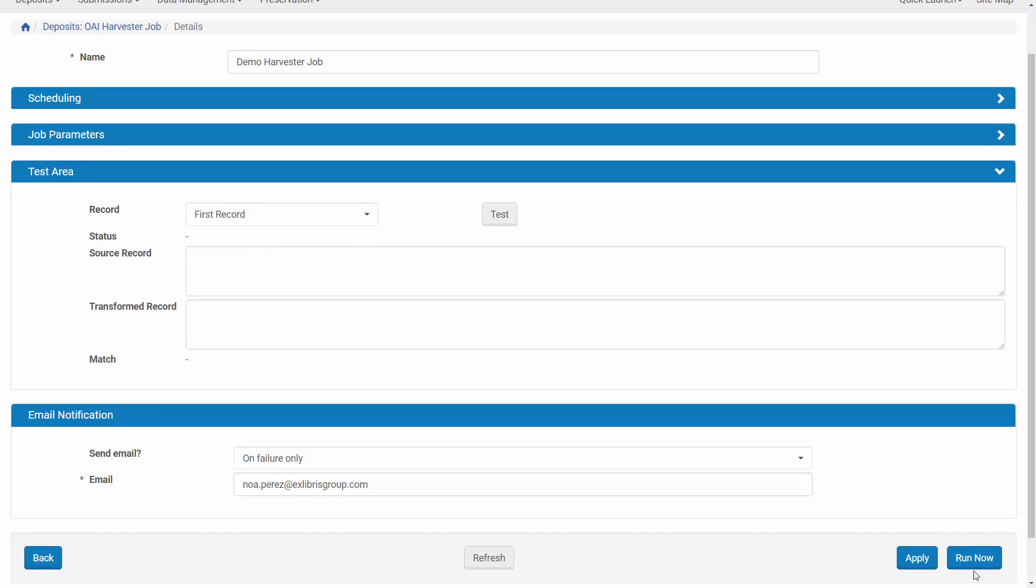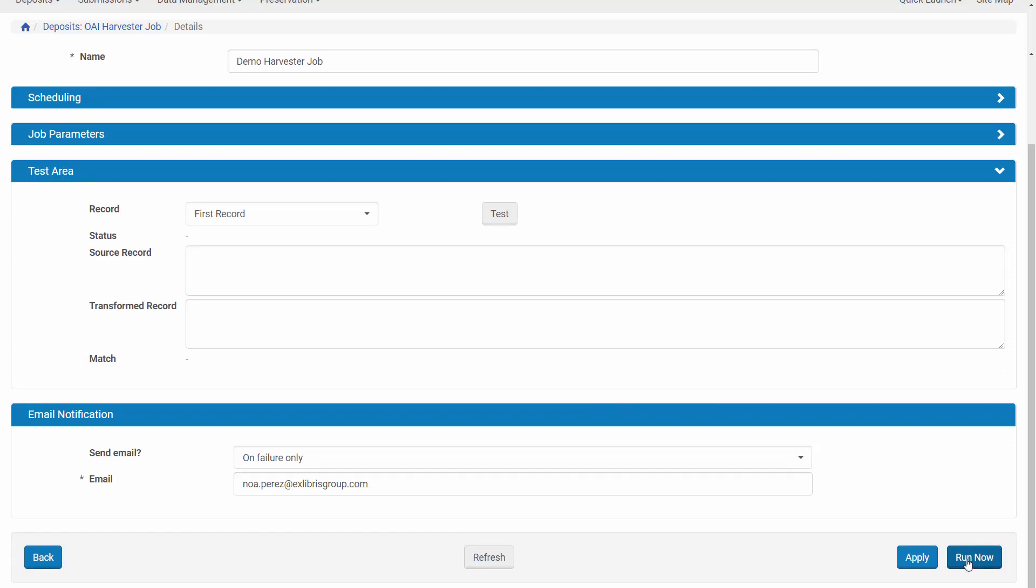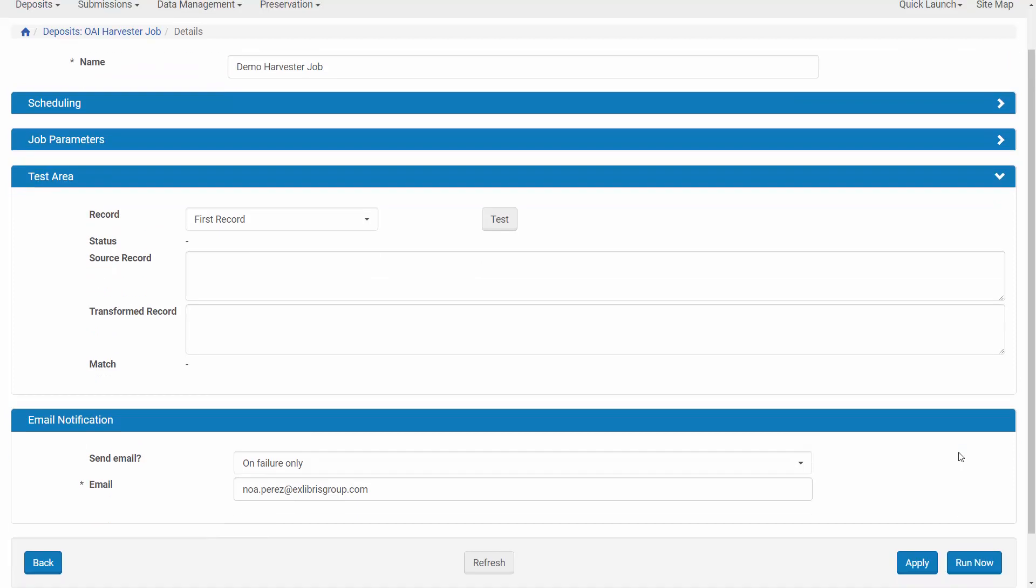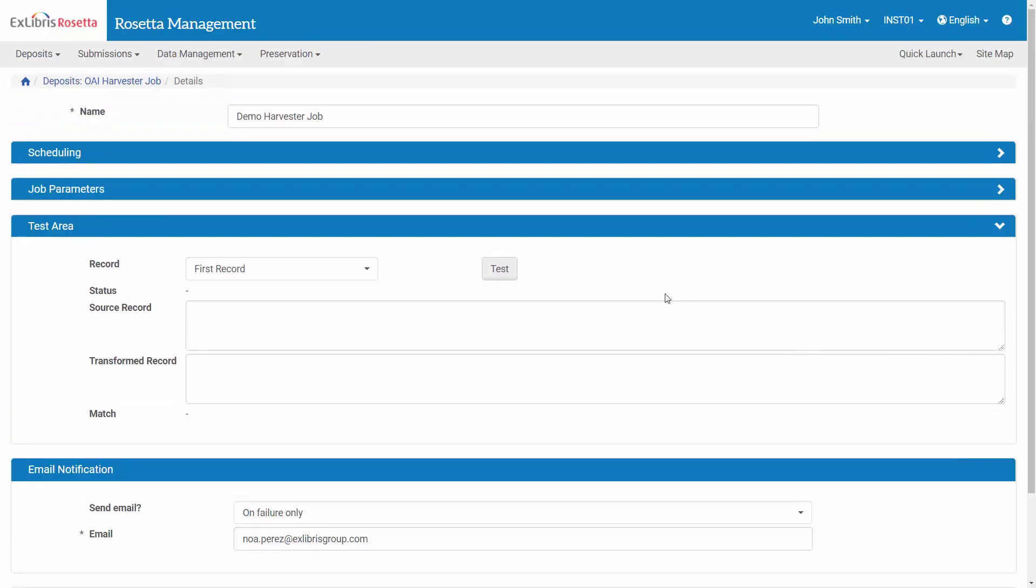We can click Run Now to run the harvest immediately. But before that, let's see the configurations of the XSL file and material flow used by this job.